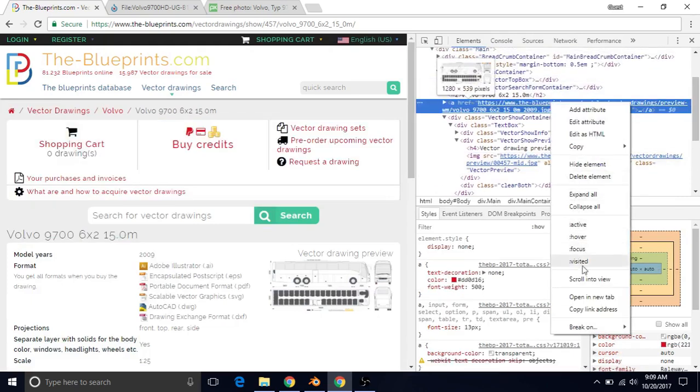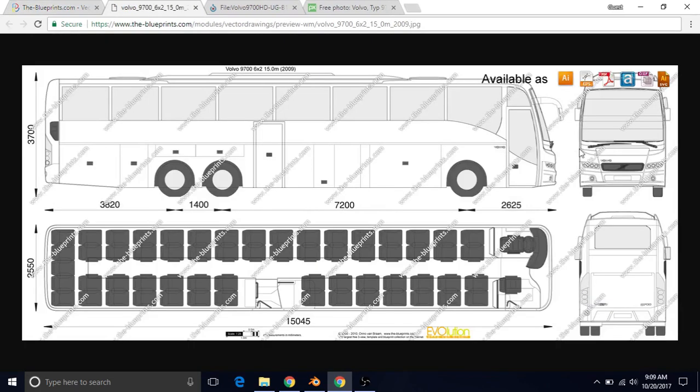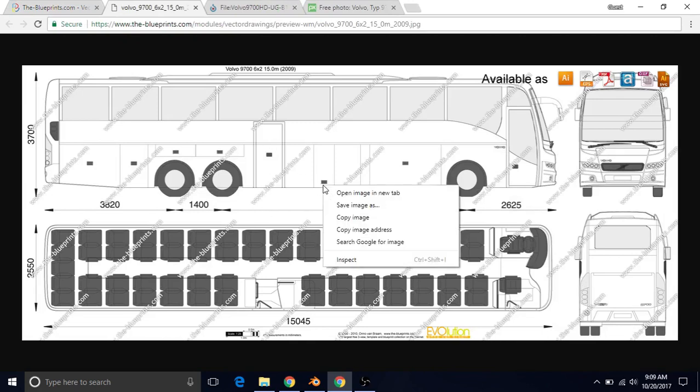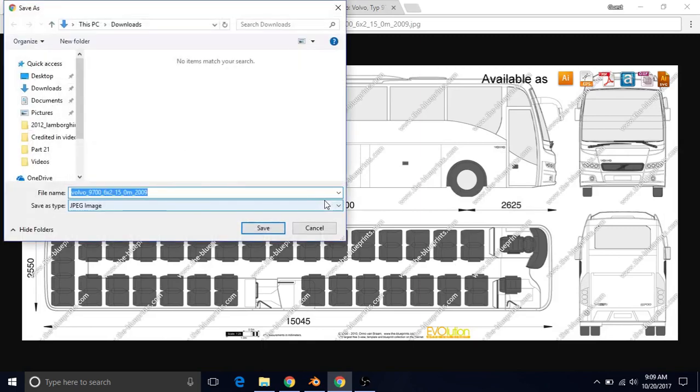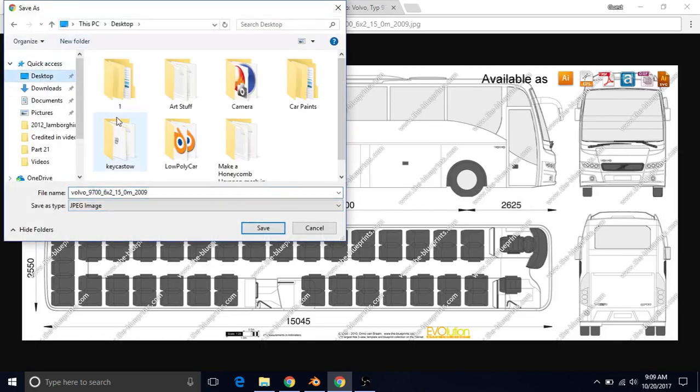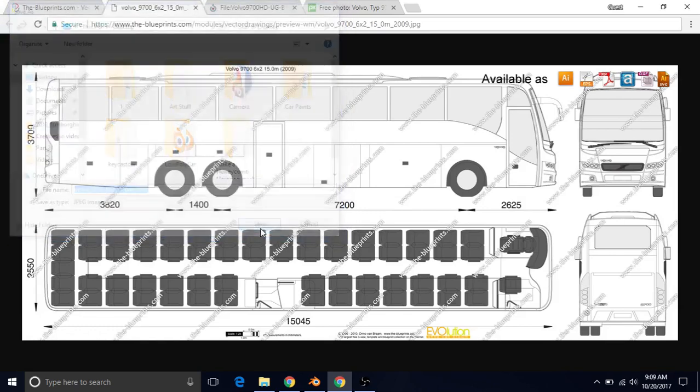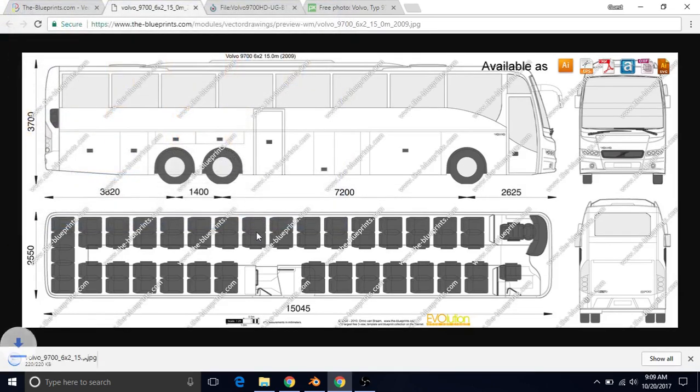Then we're going to right-click on this and choose Open in a New Tab. This gives us the bigger picture to work with. Now we're going to right-click on this, Save Image As. I'm going to choose my Desktop to save it, and then just click Save.